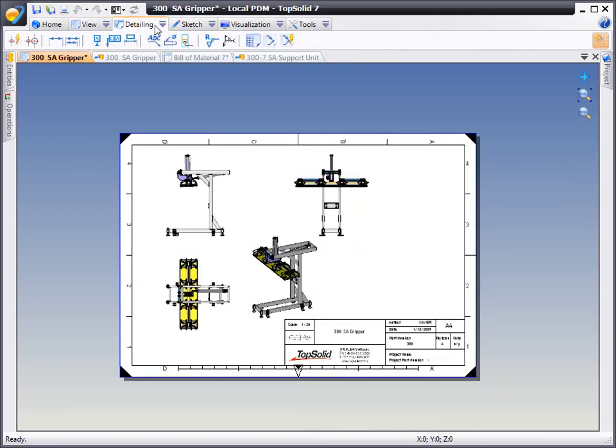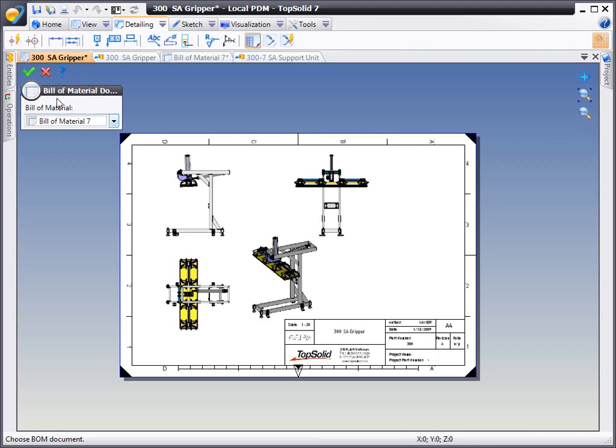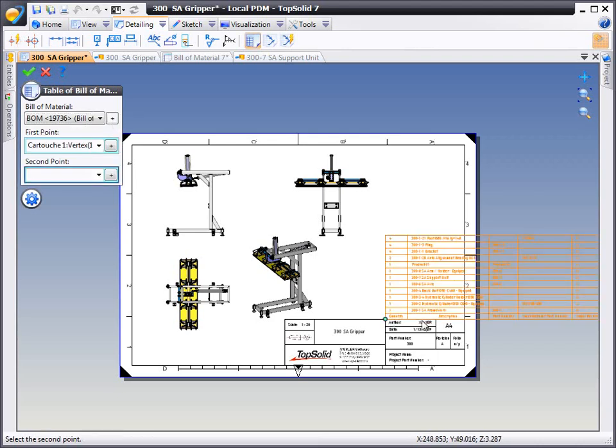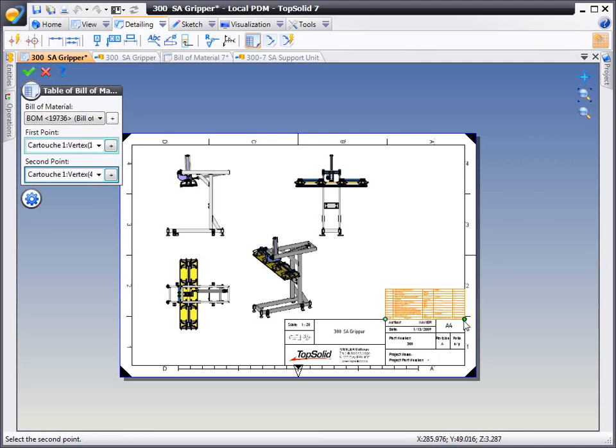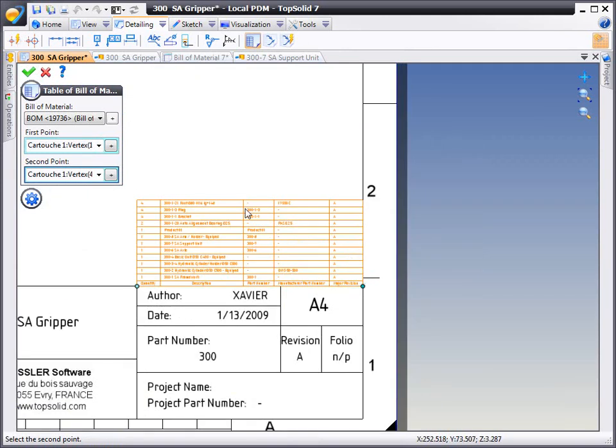From here, we're going to go into our draft and choose to insert this bill of material. All you need to do is pick the two points you want to locate it at, and like that, the bill of material has been included.